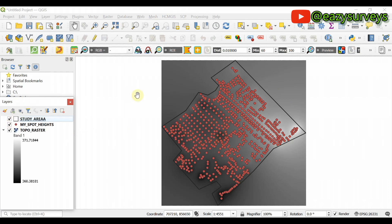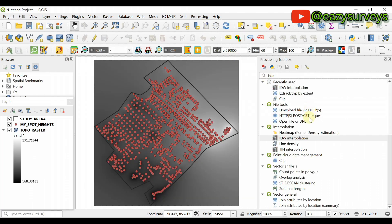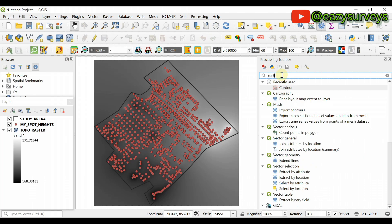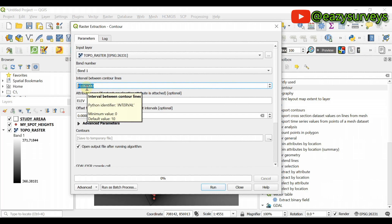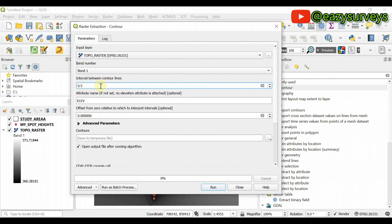Come to the geoprocessing toolbox and this time search for 'contours.' Here is the Contours tool — double-click on it. For the input layer, choose the topo raster — it is already there. Leave the band number as default. The interval between contour lines is the contour interval, so set it to what you want. I will go with 0.5 to give the best terrain representation of my study area.